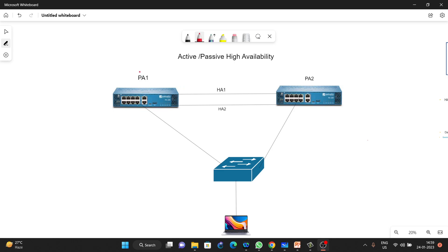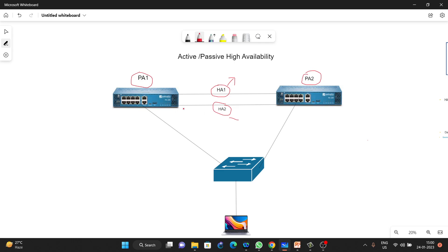Here we have Palo Alto Firewall 1 and PA Firewall 2. We are using two links: one is HA1 and the second one is HA2. HA1 is mainly used for control traffic — if we are sending any hello packets or heartbeats, all that information is shared on the HA1 link, which is our control link. The second link, HA2, is always used for session synchronization — it is our data link.